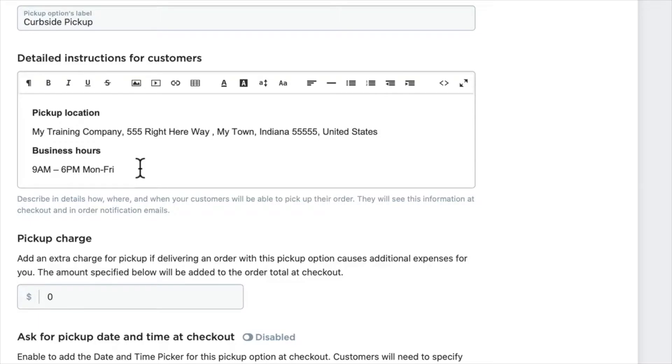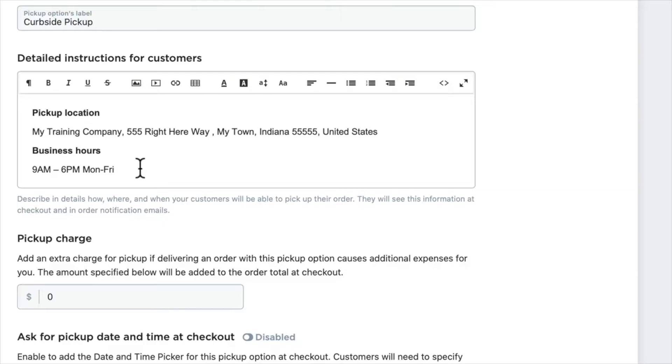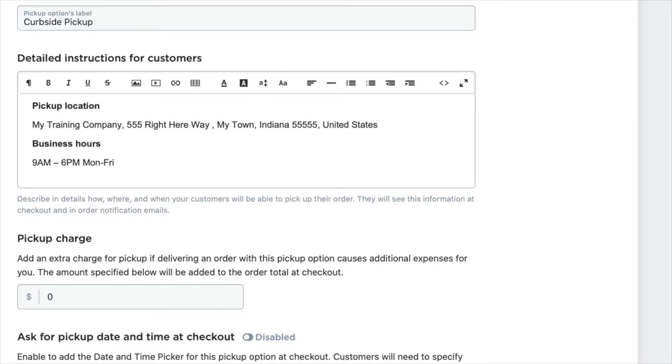Now, since this is a curbside pickup option, you might want to add information about what they should do when they pull up. Should they call a number? Should they park in a particular place? Be sure to include all the instructions they'll need to have a quick and successful pickup of what they've purchased.